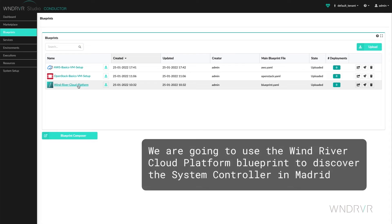We'll use the Wind River Cloud Platform blueprint to discover the system controller in Madrid.